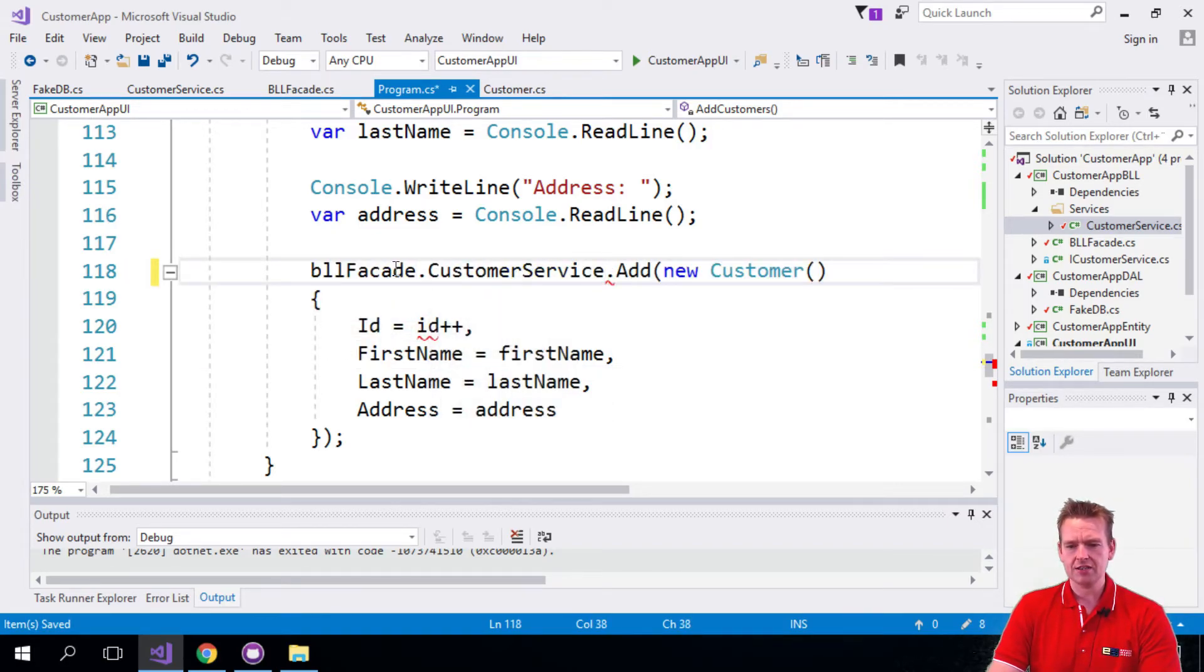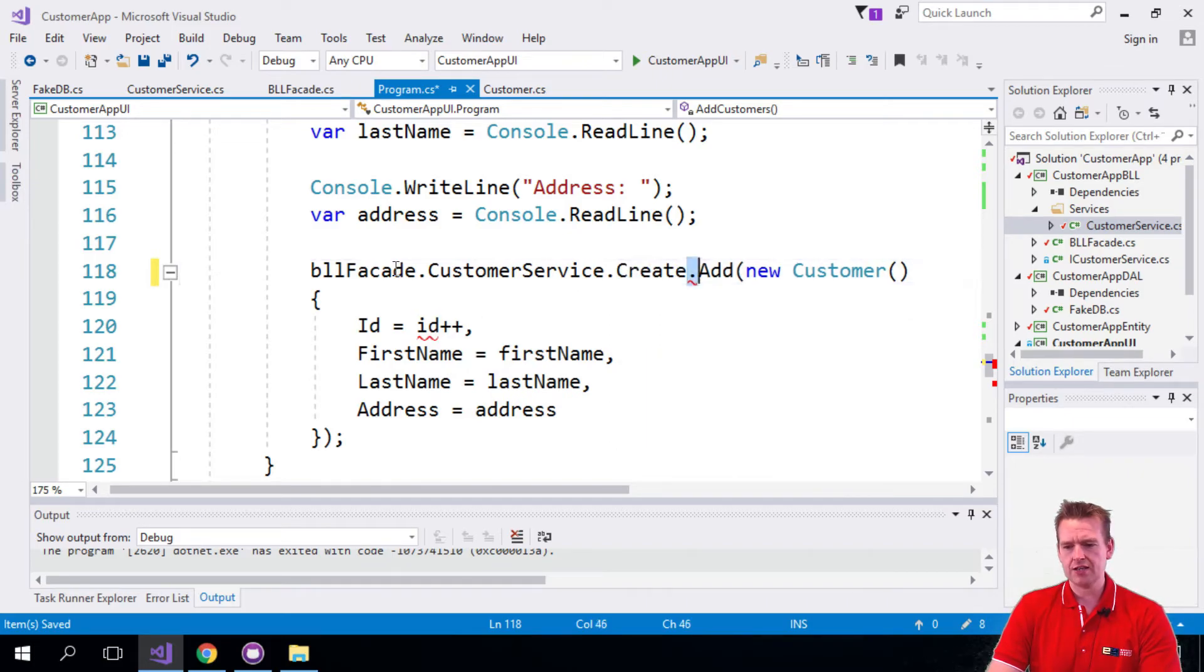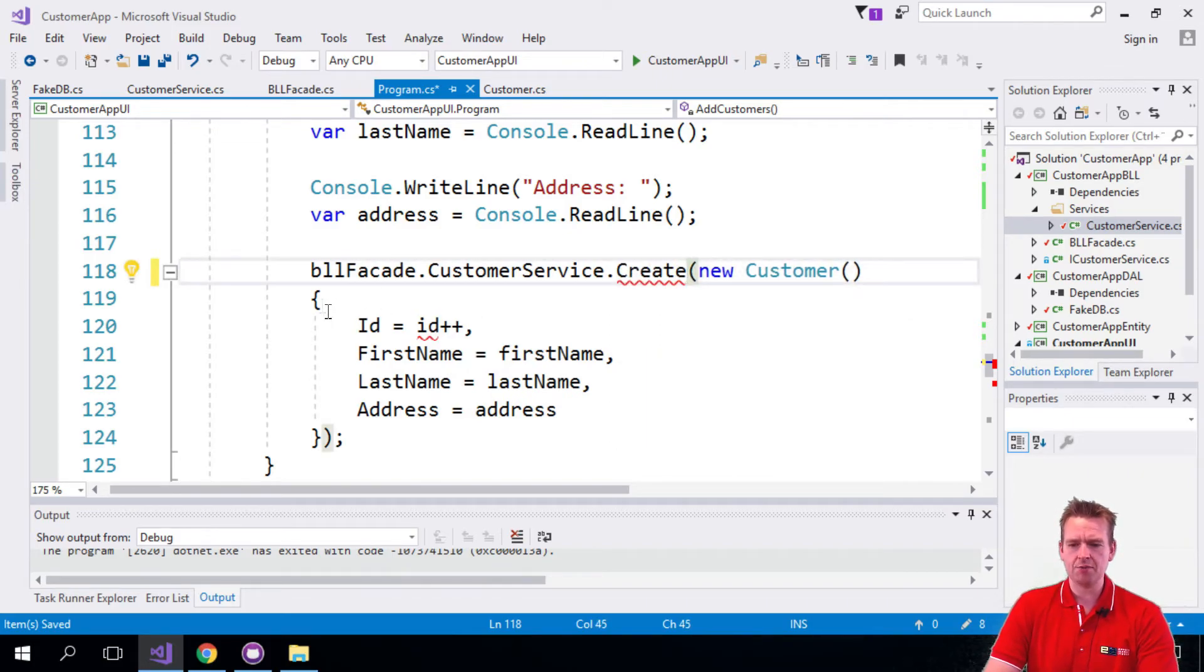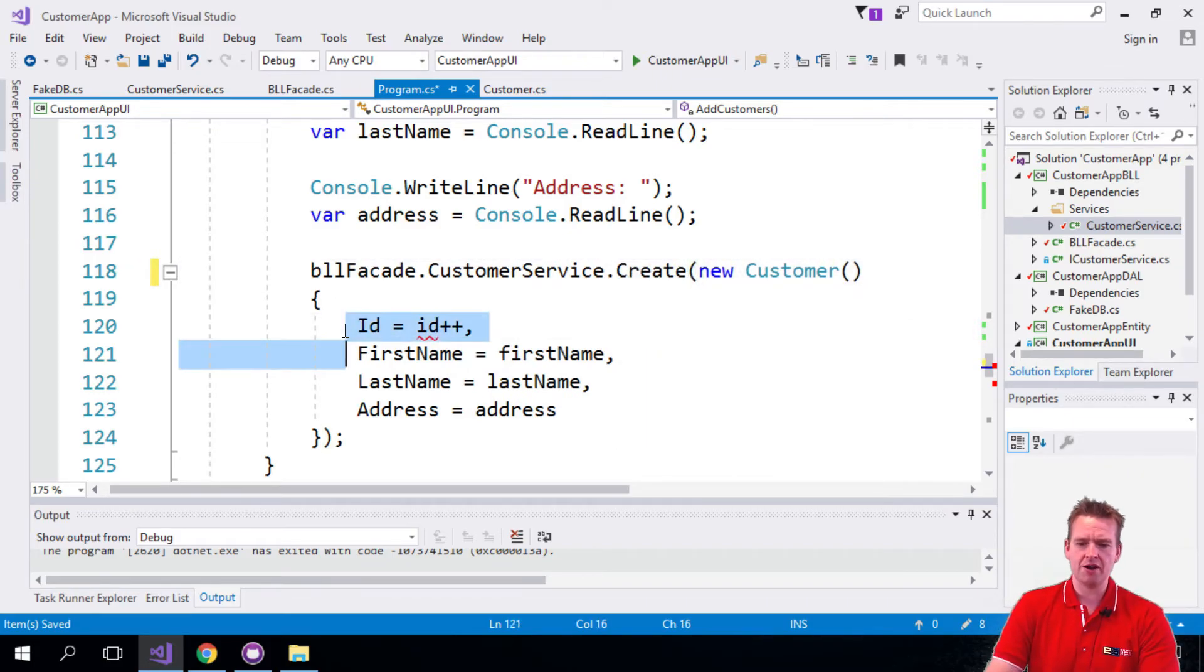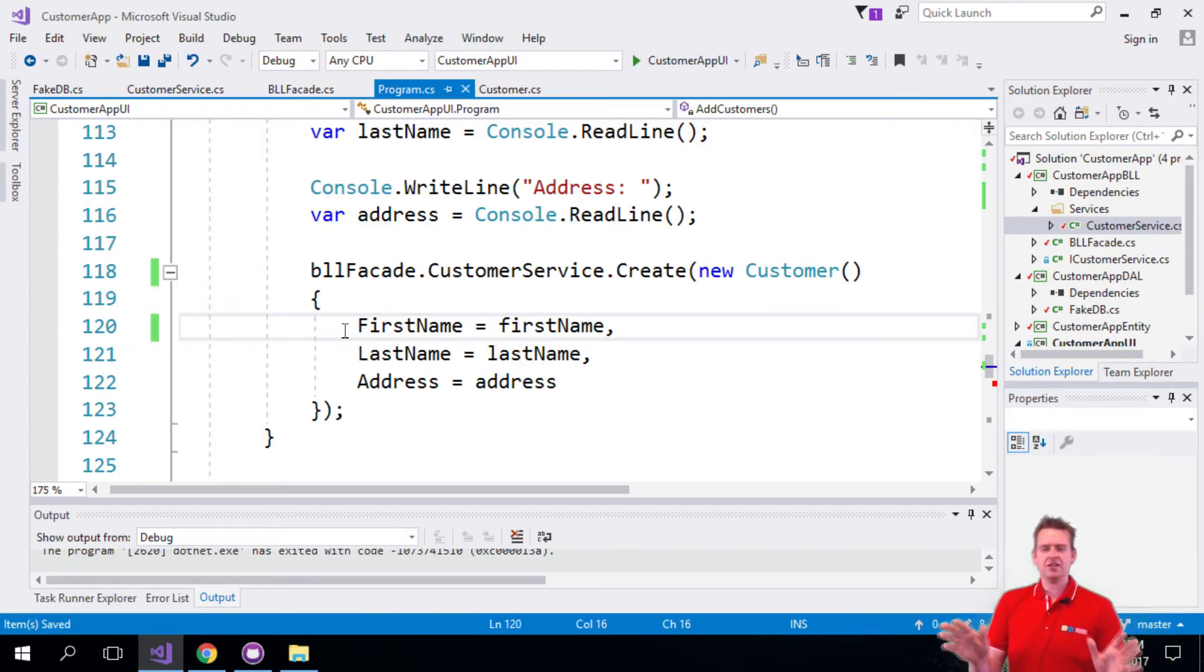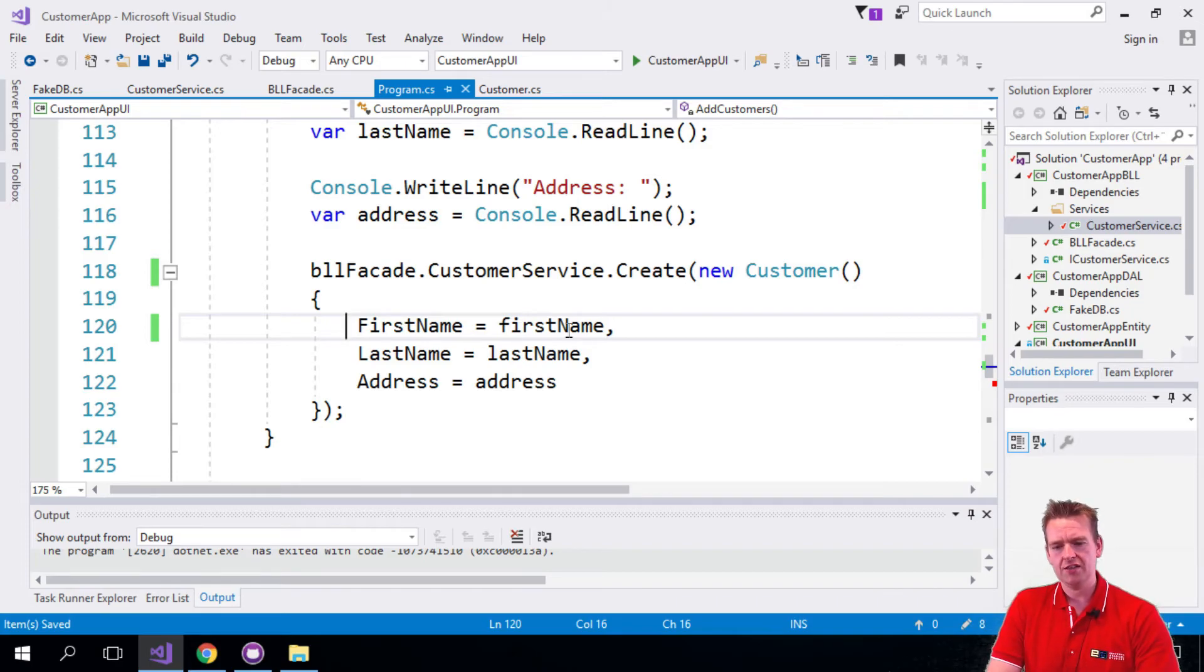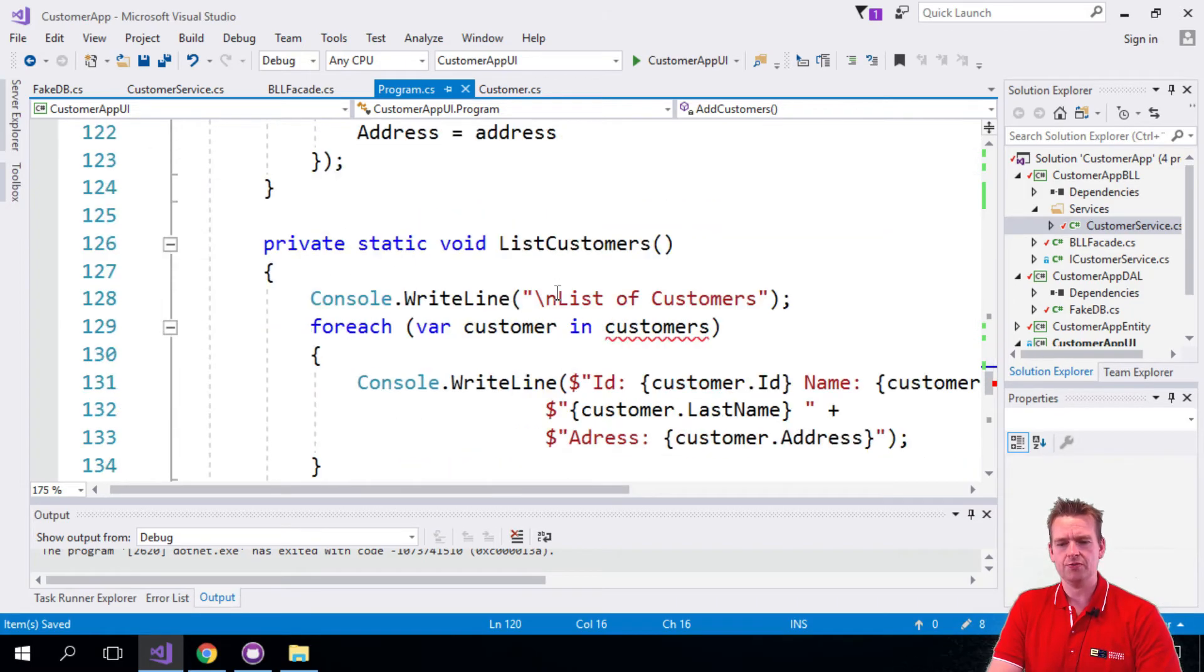BLL facade customer service creates and then the new customer, and again I'm not allowed to know anything about IDs, that's for the database and the business logic layer to handle. So I'll just back off and say this is the first name, last name, address, and now you can actually create a customer.